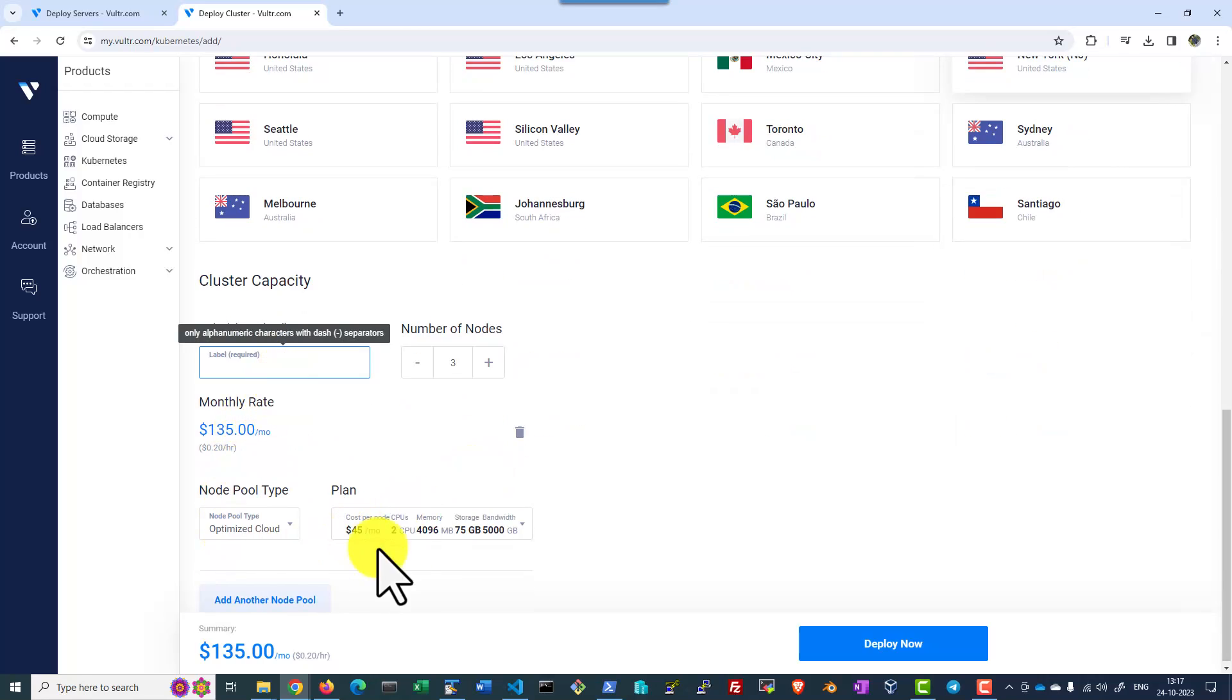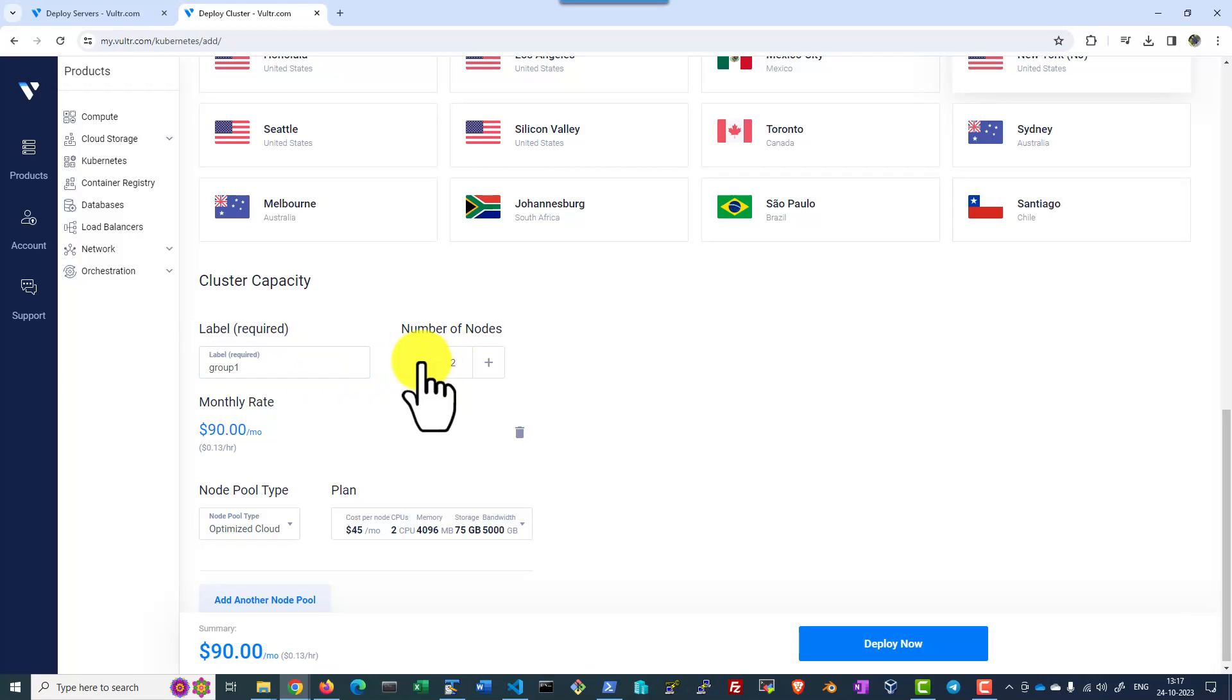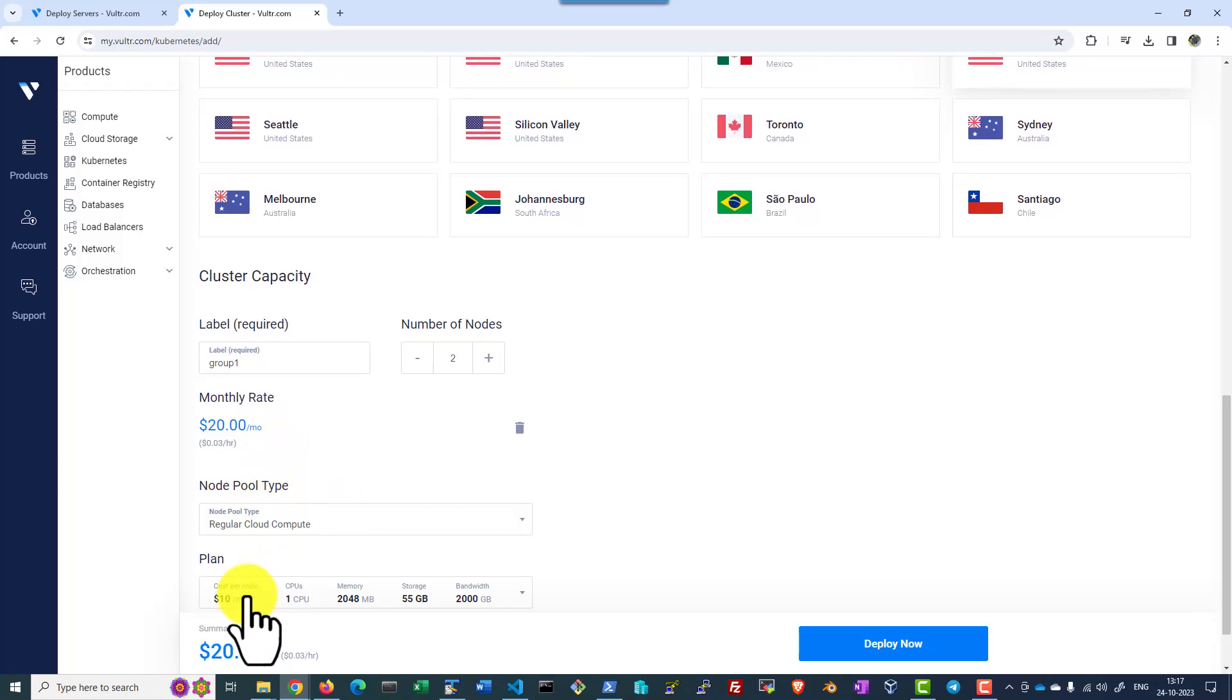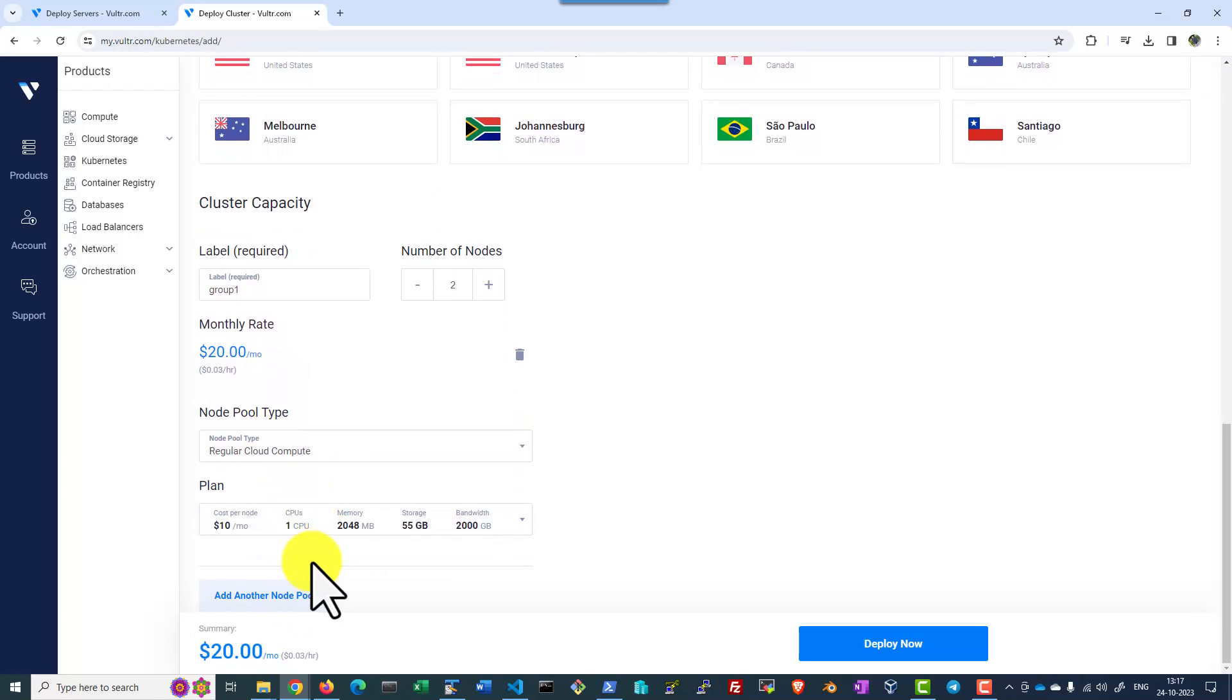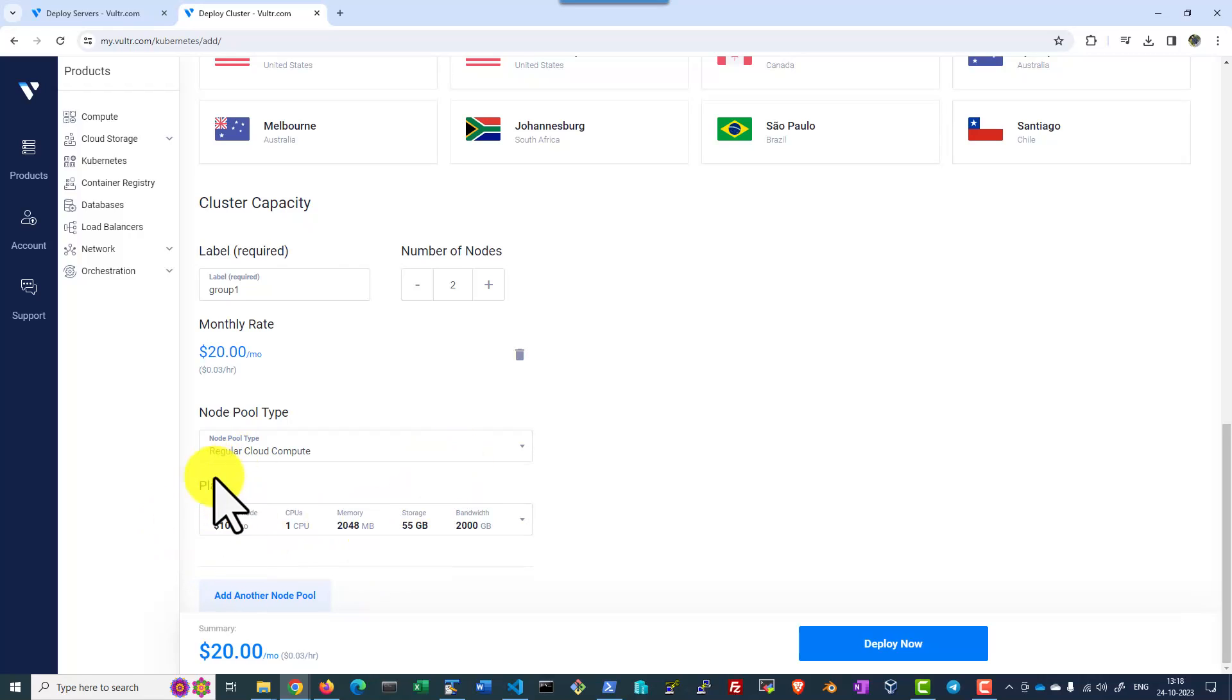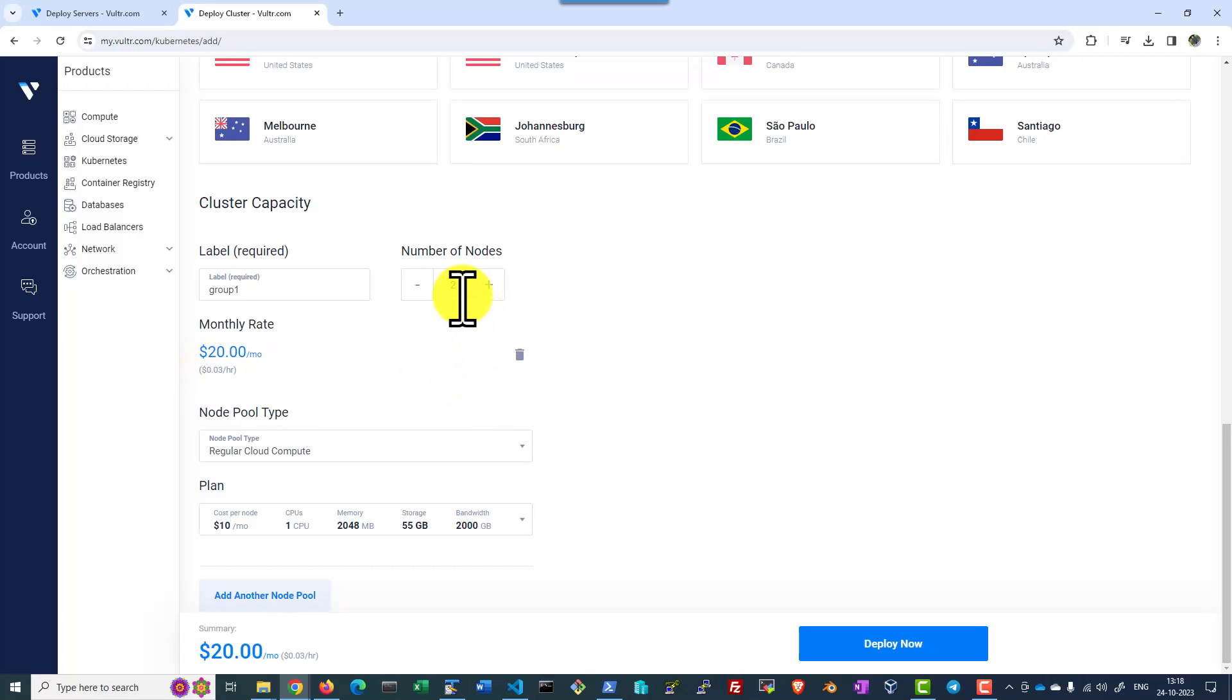Let me give a name to the worker node group and number of worker nodes. I am going to go with the regular cloud compute where I will be getting charged $10 per node. That's per month charge and per hour it's going to charge $0.03 per hour per node.